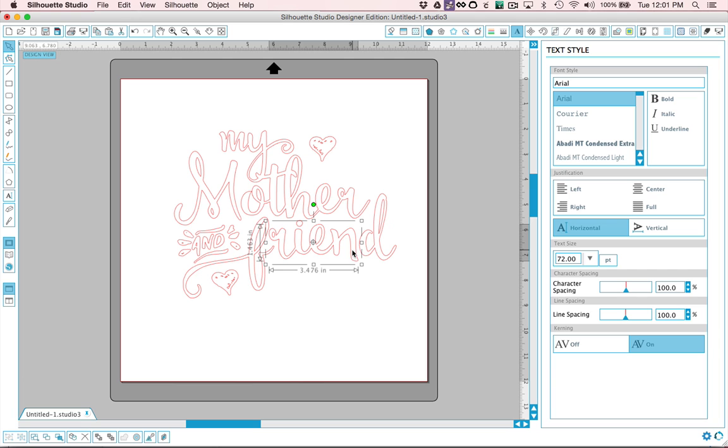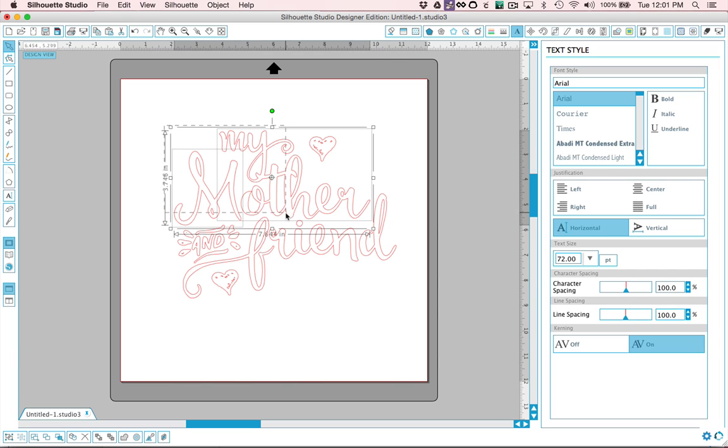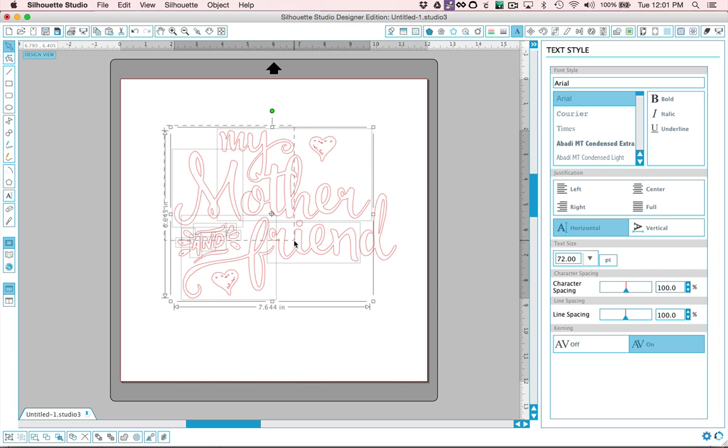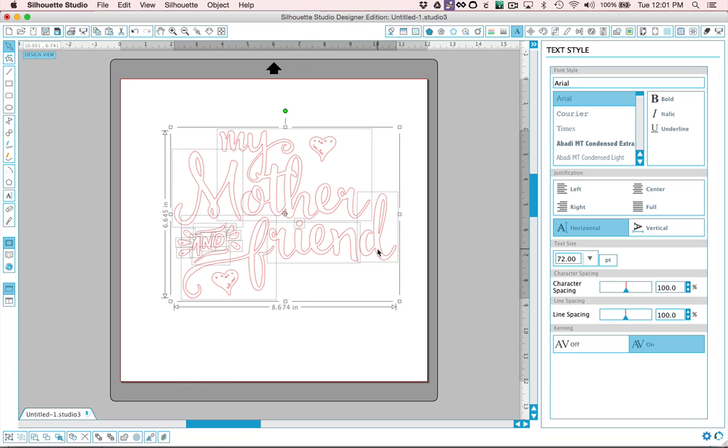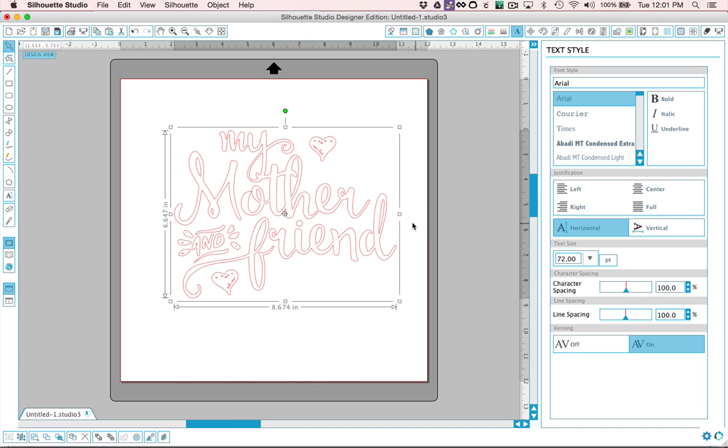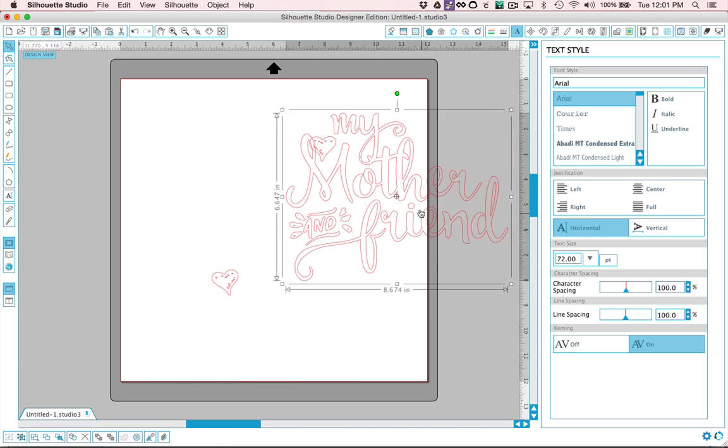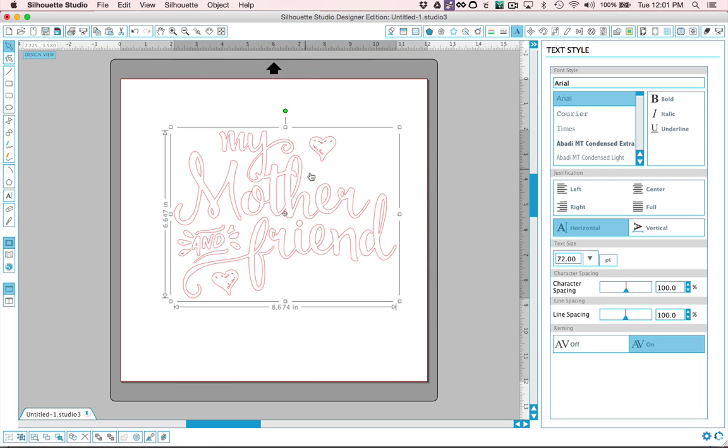And then I'm going to go ahead and colorize it. I'm going to choose all the lettering, everything except for the hearts. And I'm going to group that together because I can see separate little boxes. So I'm going to hit command G. You can see all my lettering is going to stay together now.